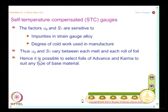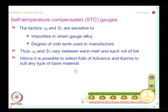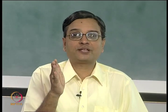In essence, it is possible to select foils of ADVANCE and KARMA to suit any type of base material. Isoelastic is excluded — it is hypersensitive to temperature change, so you do not talk of self-temperature compensated gauges made of isoelastic alloy. We talk only of ADVANCE or KARMA alloy. There is a subtle difference: KARMA alloy covers a larger temperature change range, whereas ADVANCE alloy has a slightly lower temperature limit.